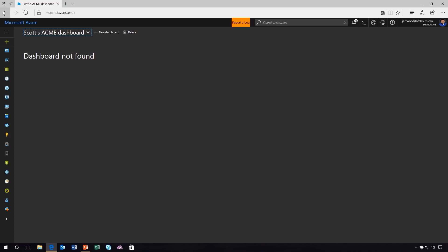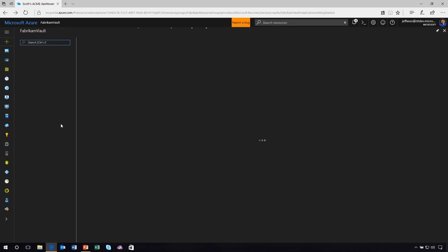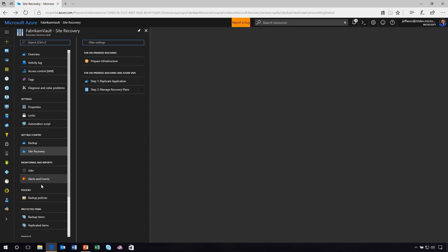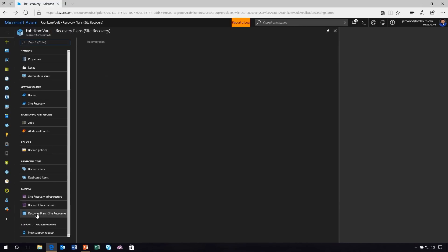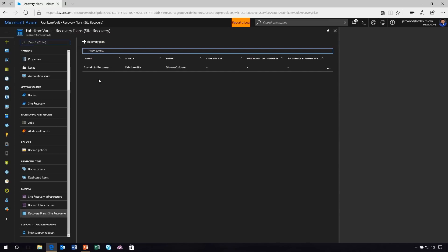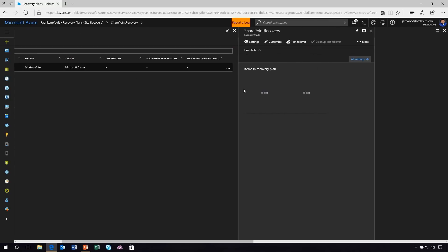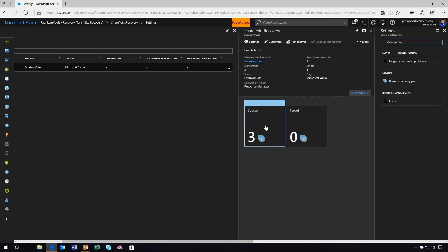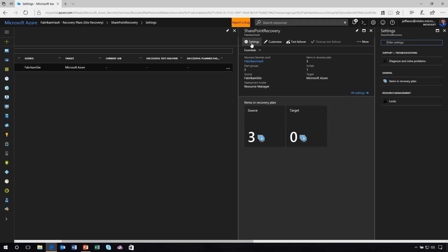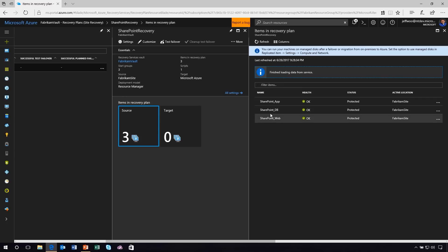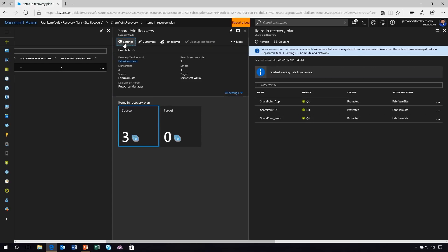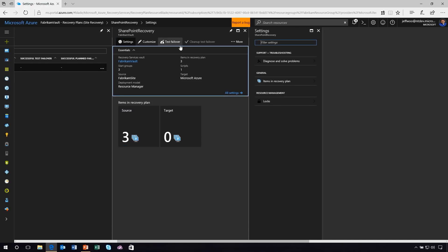What I'm going to do now is switch over to an application and workload that I've already started replicating and show you what it looks like. I'm going to start here with my recovery plans in Site Recovery. And I've chosen SharePoint for a couple reasons. Number one, very common application. But number two, this is a multi-tier application. This isn't just a single virtual machine that I'm replicating. This is actually a workload that consists of multiple virtual machines that work together in concert. You can see here, I've got three virtual machines: the SharePoint application, the SharePoint database, and the SharePoint web.